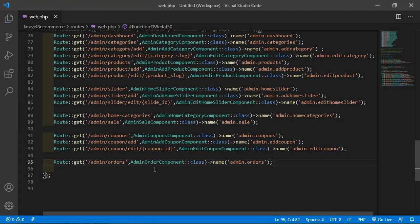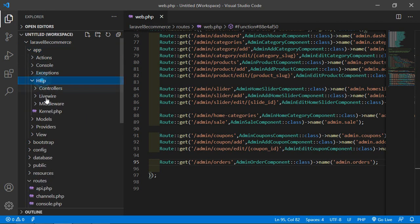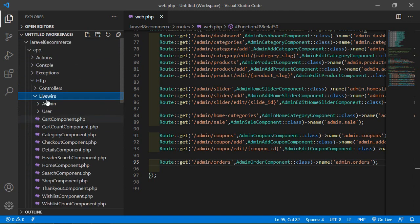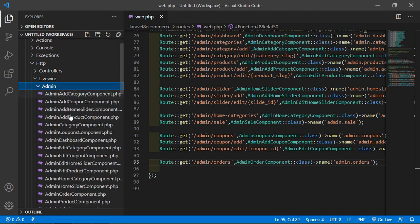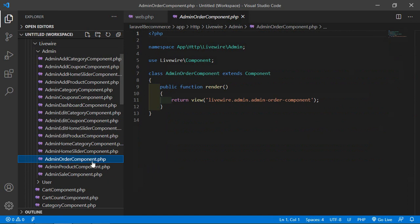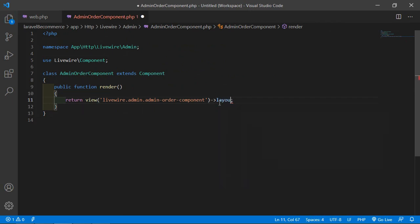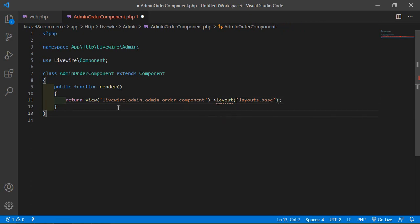Now let's open the AdminOrderComponent class file. Go inside the app directory, then Http/Livewire/Admin, and from here open the AdminOrderComponent.php file. Inside this file, first of all let's add the layout. Just write the layout attribute and pass the layout name — the layout directory name, then the layout name which is base.